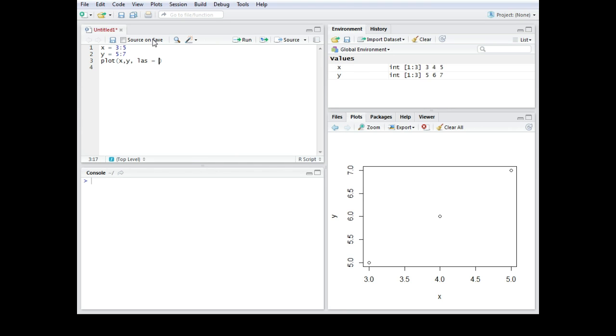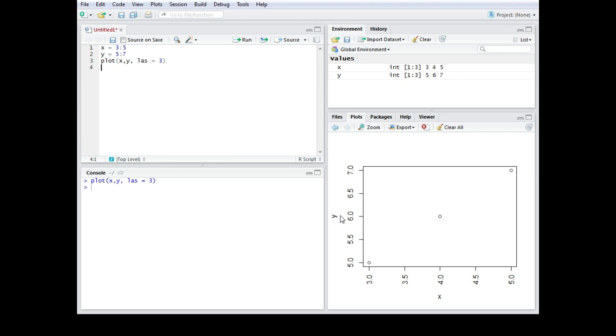You can choose numbers from 0 to 3. In this case I want to change the direction from horizontal to vertical of the x-axis and the number for that one would be 3. So with LAS 3 that direction here would change.